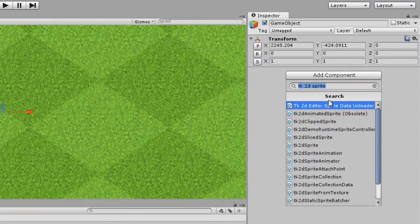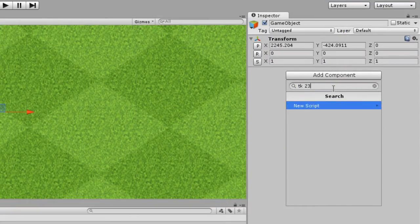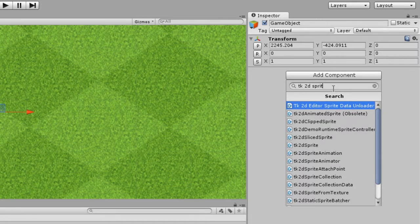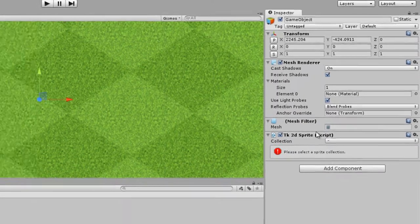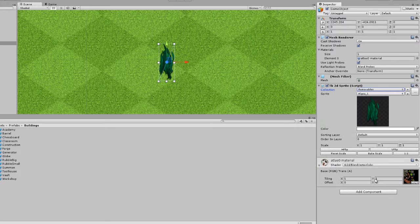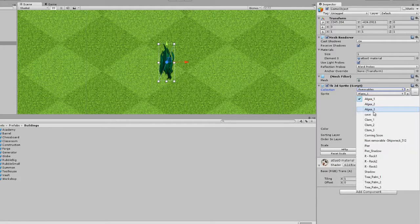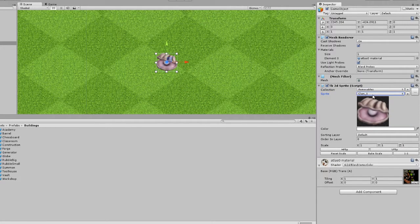Create a new empty game object and to that add the script 2k2d sprite. Over here you have full access to any of the collections you create and as you can see it's quite easy.